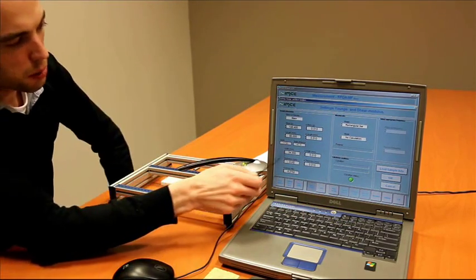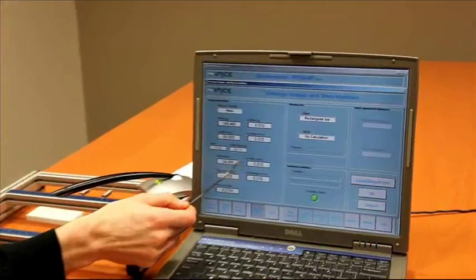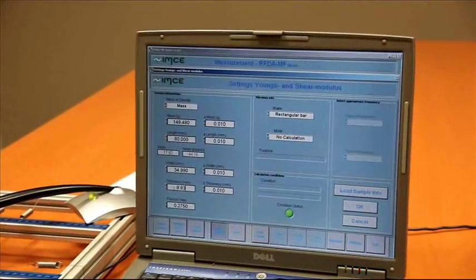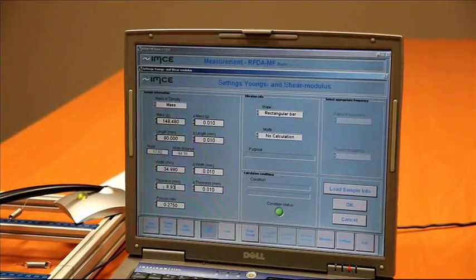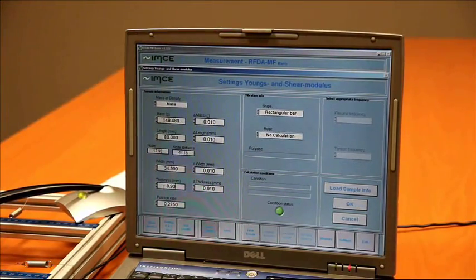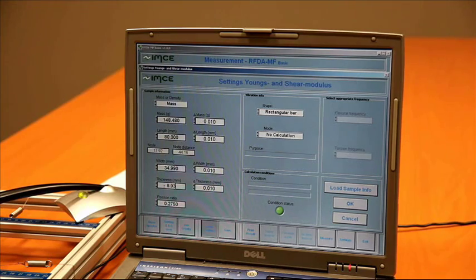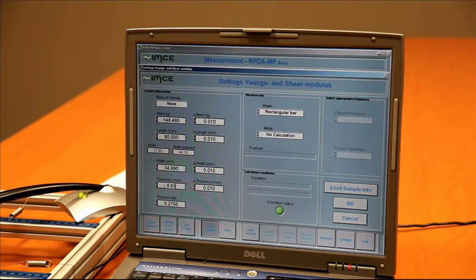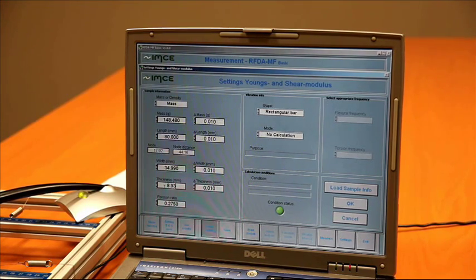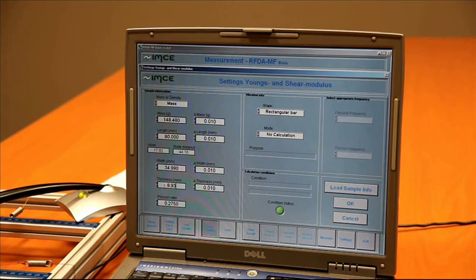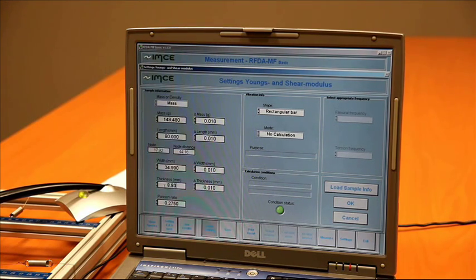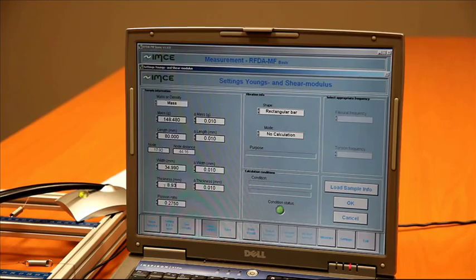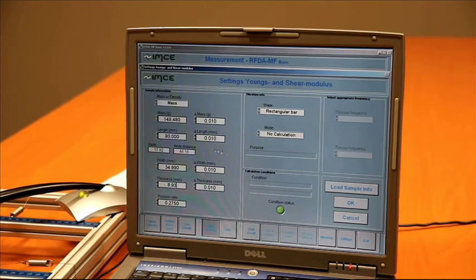In the screen we also see the load distance. That's the distance between the two support wires, and it's important that the sample is supported in this way because this way it's supported in the vibration nodes of the flexural vibration which we are going to measure.